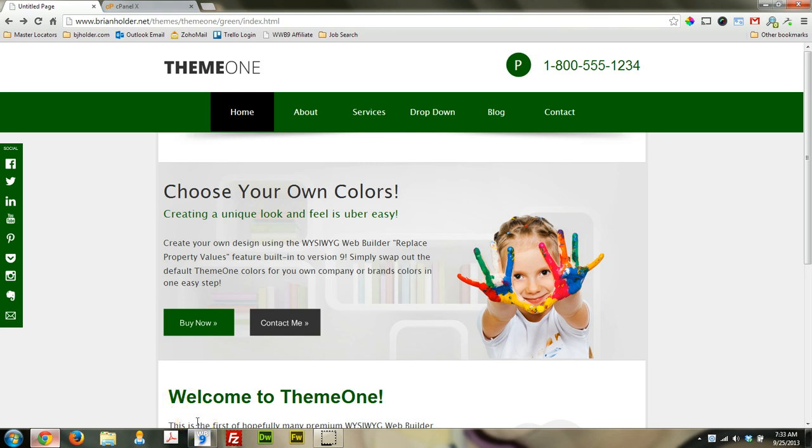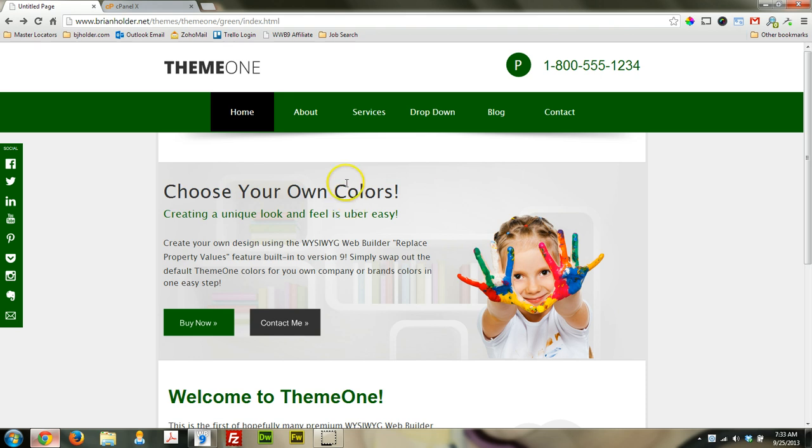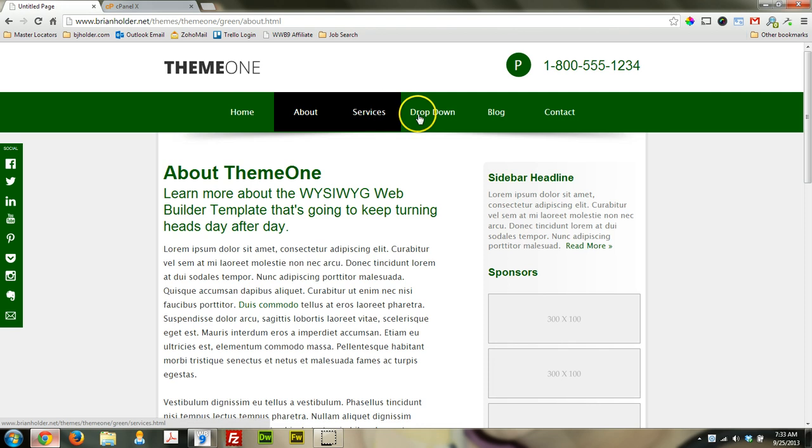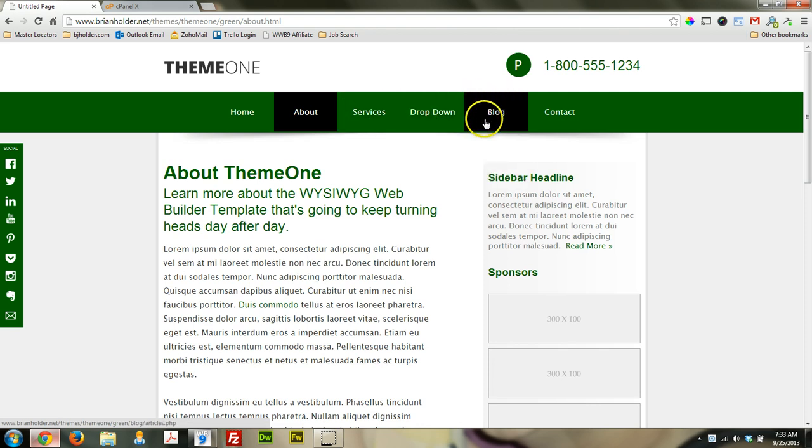So right now we're looking at a theme that I have been working on, a template. I haven't released it yet. I'm not sure if I'm going to release it or not. If you're interested in it, let me know. What we're going to do is everything on here is just normal pages, and we're going to use the Content Management Tools to create a blog for this website, for this template.